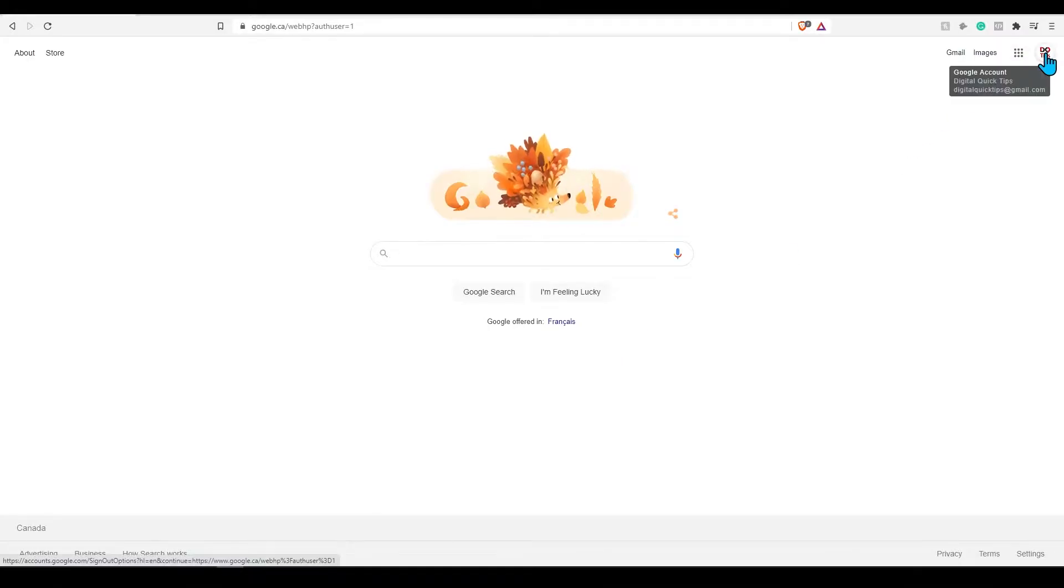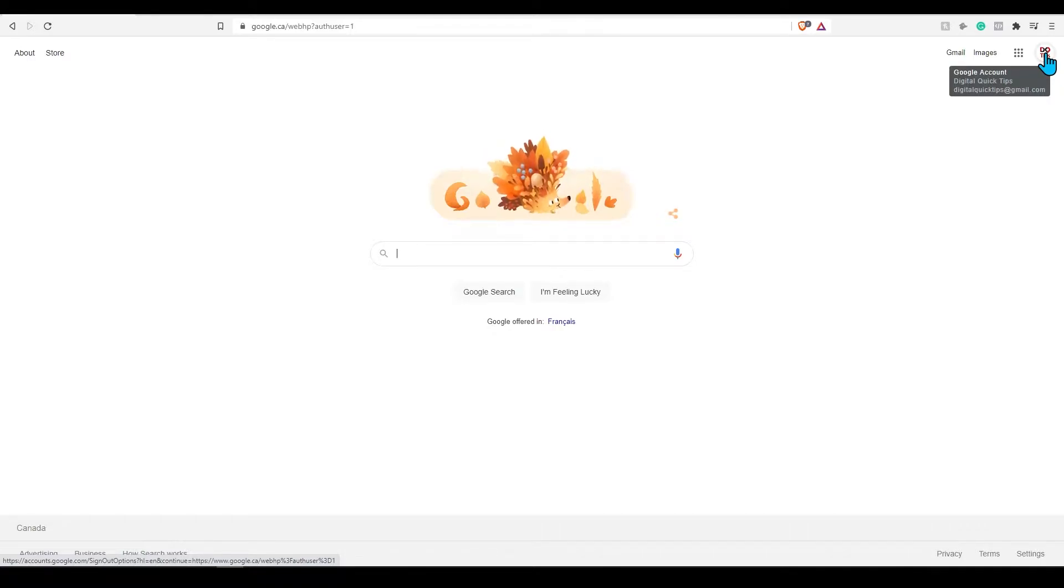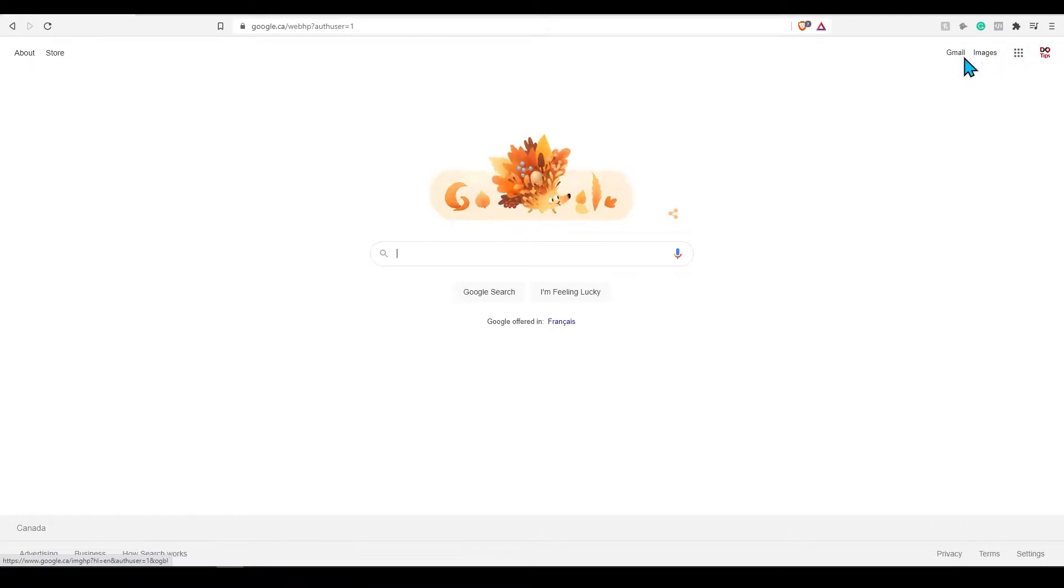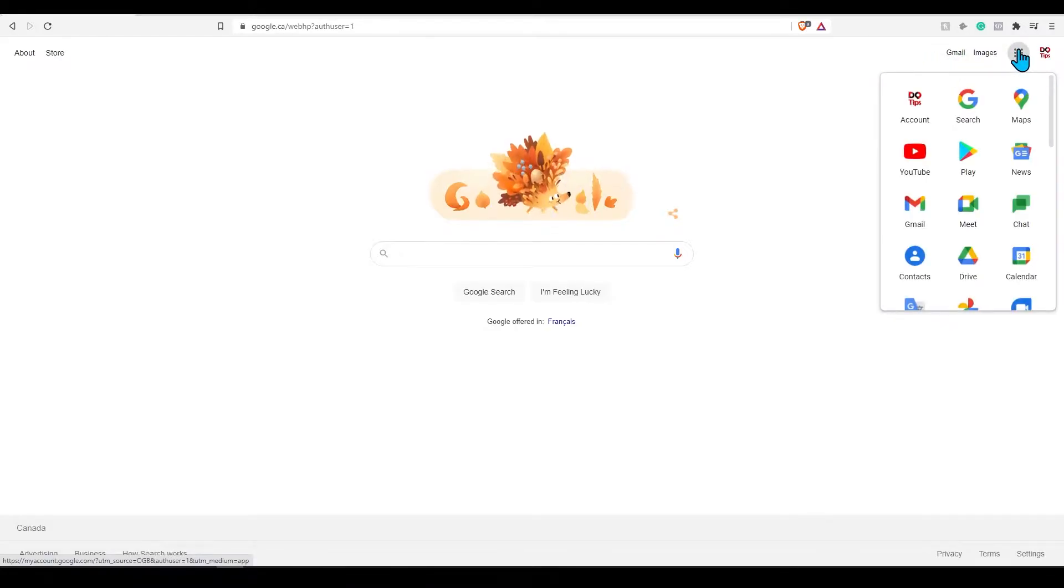Let's get started. I would assume at this point you have already set up a Google account. Select the appropriate account by clicking on your icon. If you're on the Google home screen, Gmail will be on the top right here.